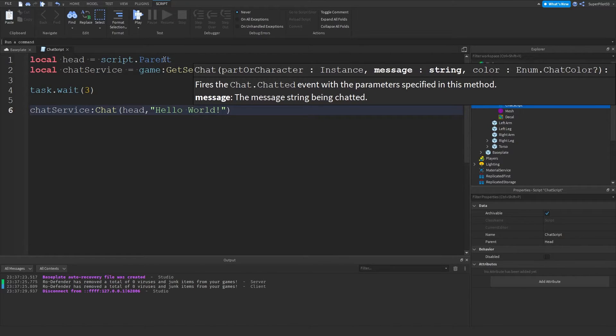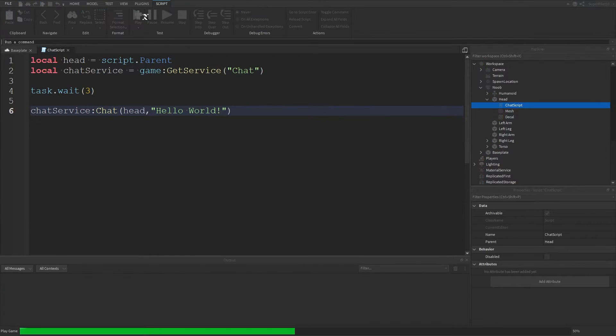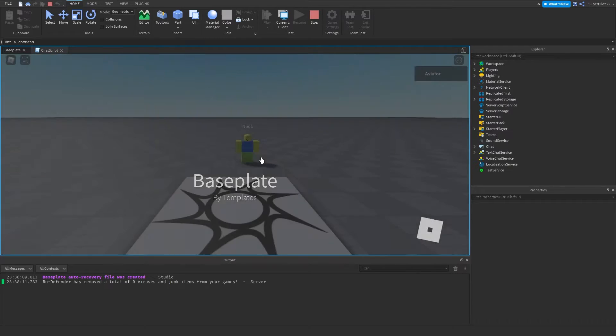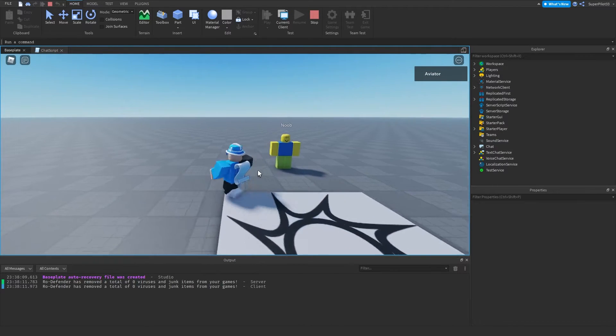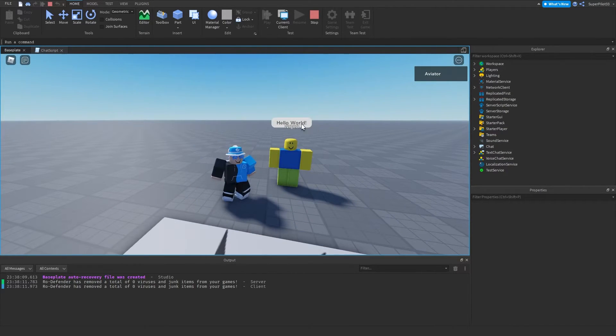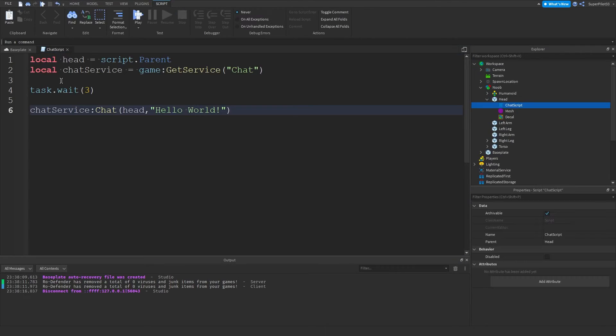And then with that, I'm going to hit play. And after three seconds, it's going to make a message that says hello world. As you can see, it says hello world on the head. That's because of this script right here.